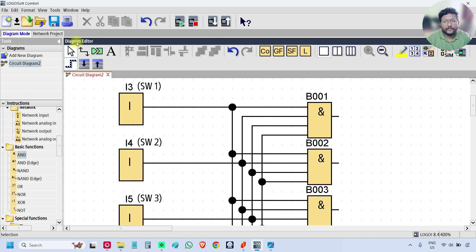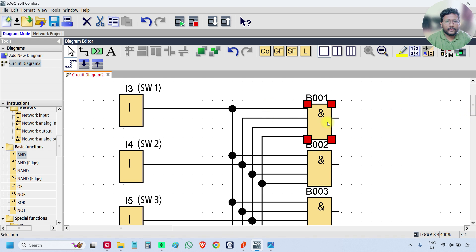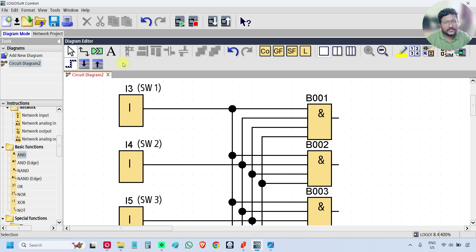Now, for the first AND gate: except switch 1 input, make the remaining three inputs inverted output. Just take the arrow and tap twice on inputs 2, 3, and 4 to set them as inverted. Do this for the second input and the third and fourth inputs.